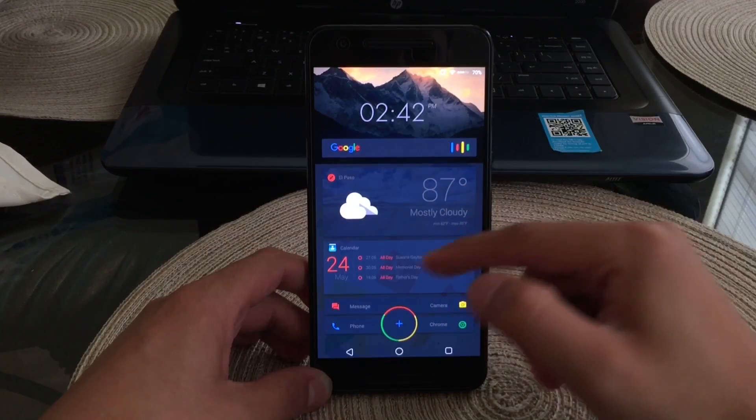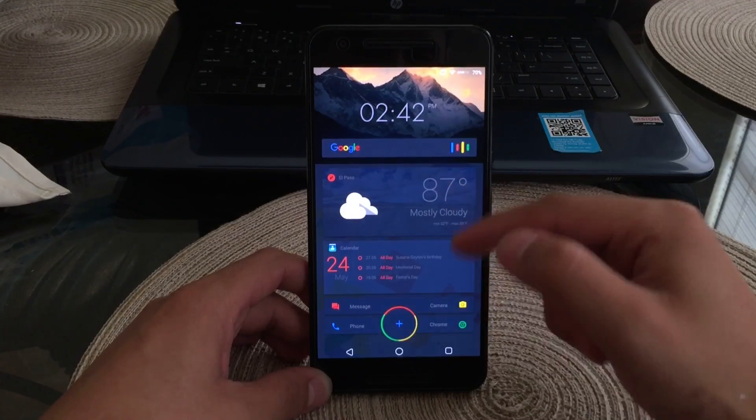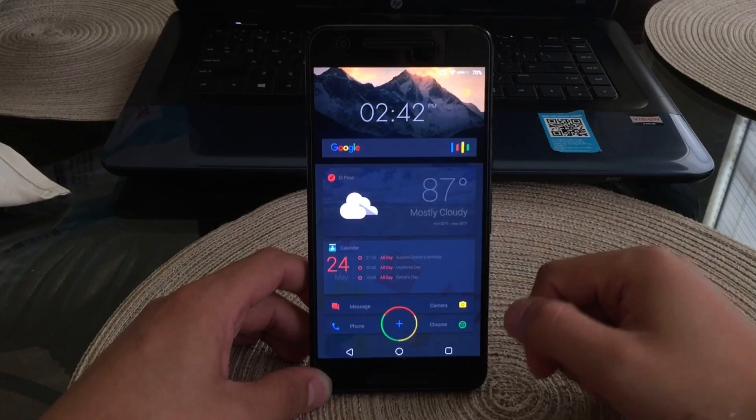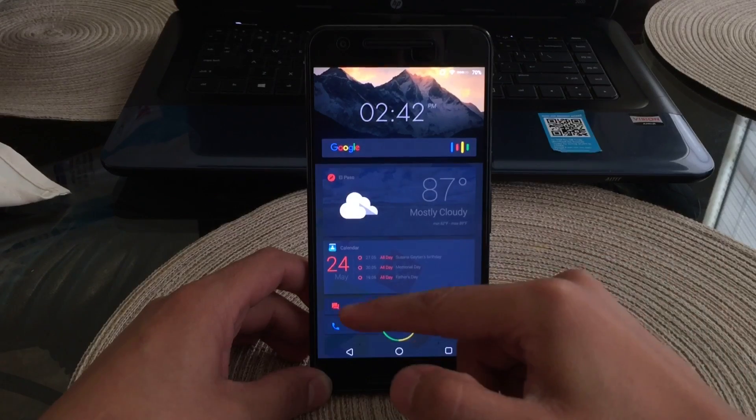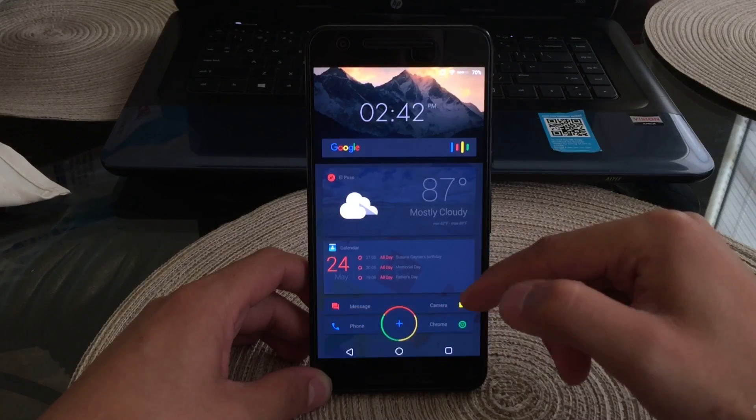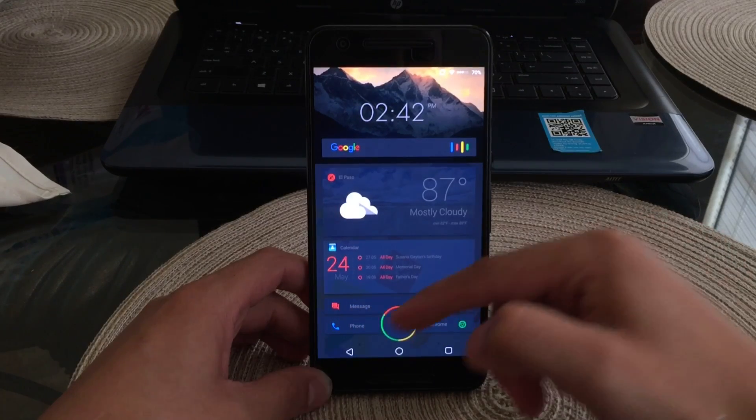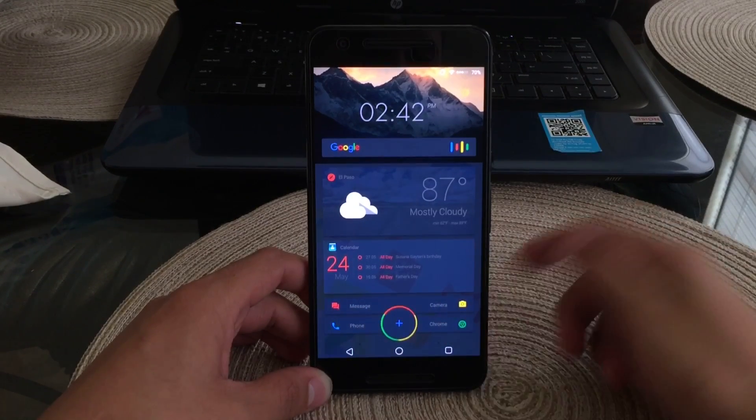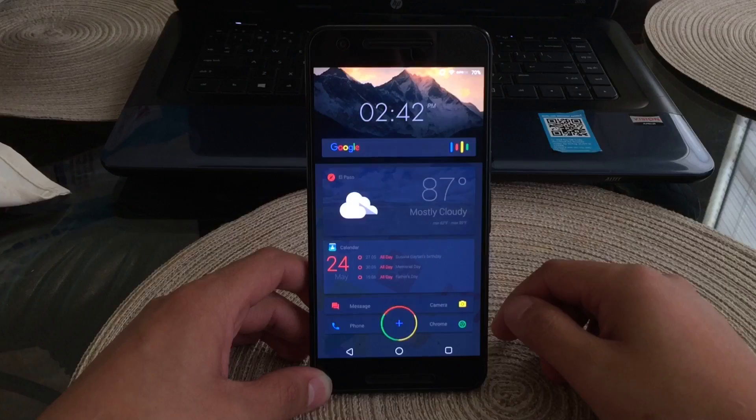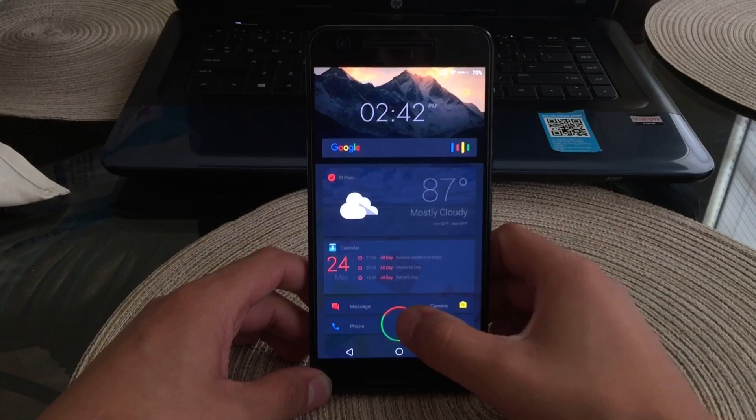Under that would be messages, phone, camera, and Chrome. And in the center would be my app drawer as you can see here.